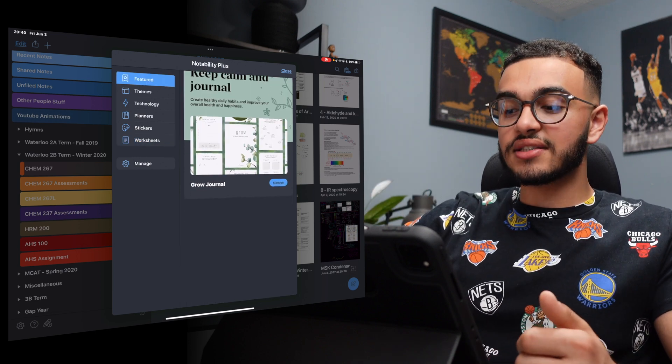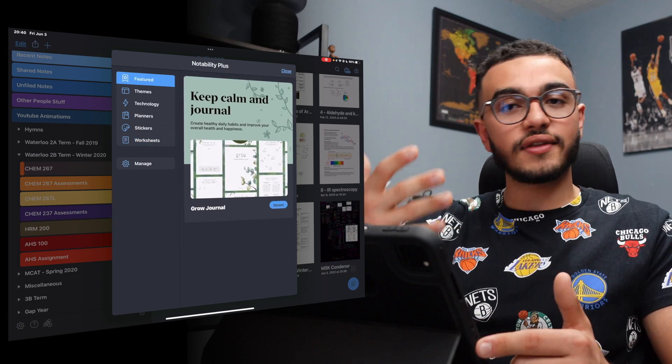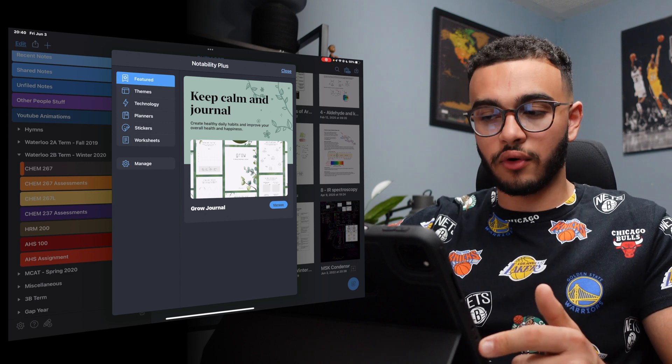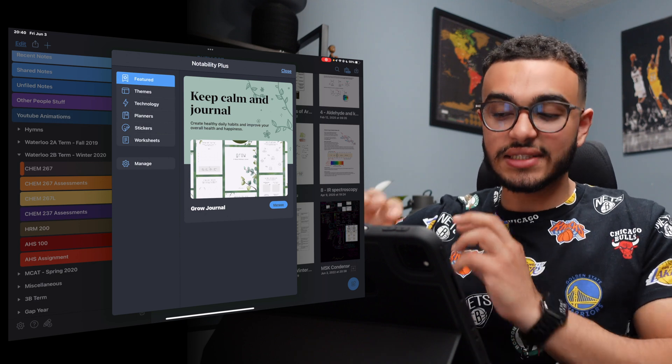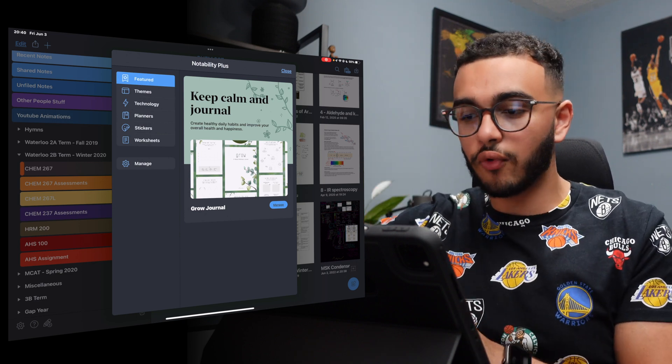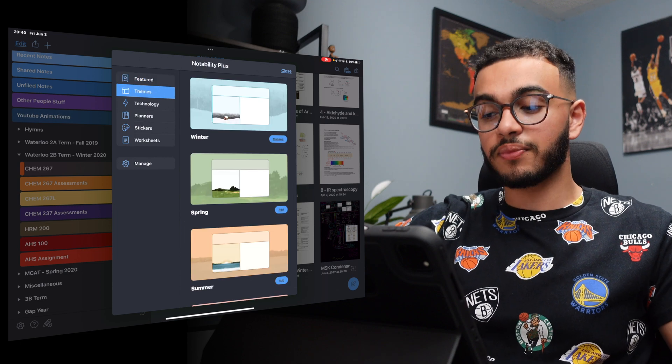The featured one is something that you've used or something you've looked at before and you have it with you already. So for me, at least I have this grow journal. I've downloaded it before. So that's why it's on this feature section.